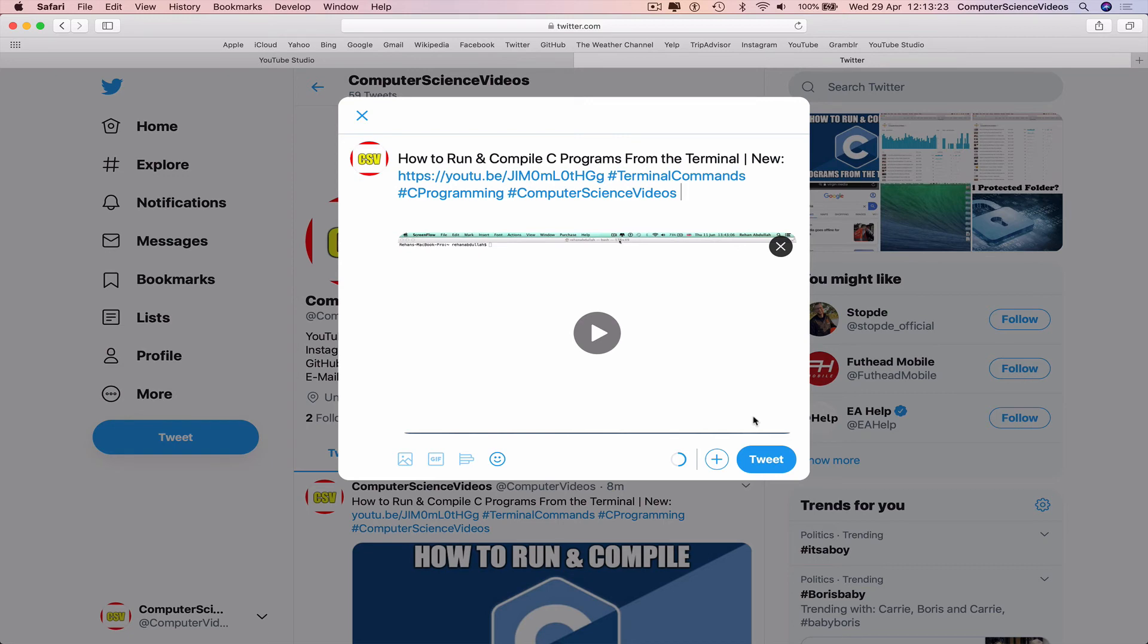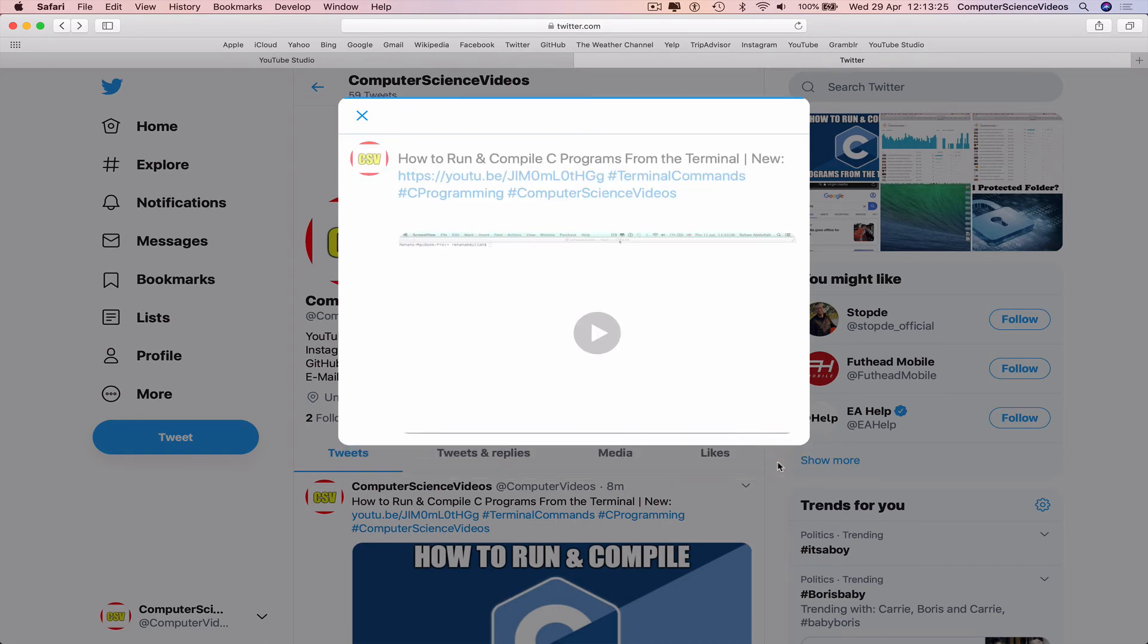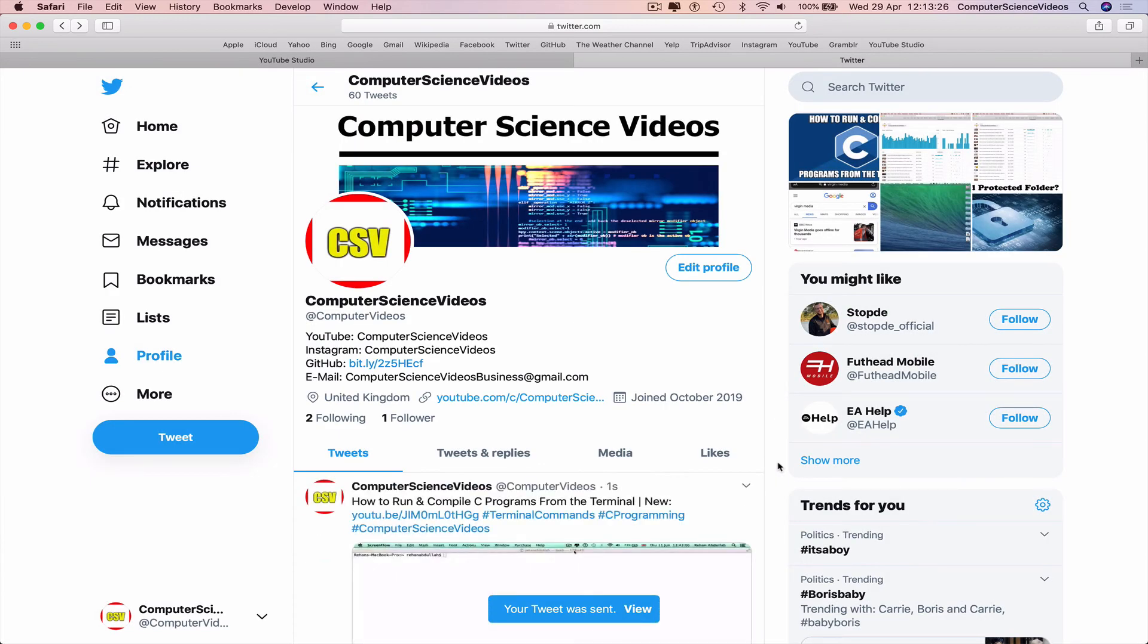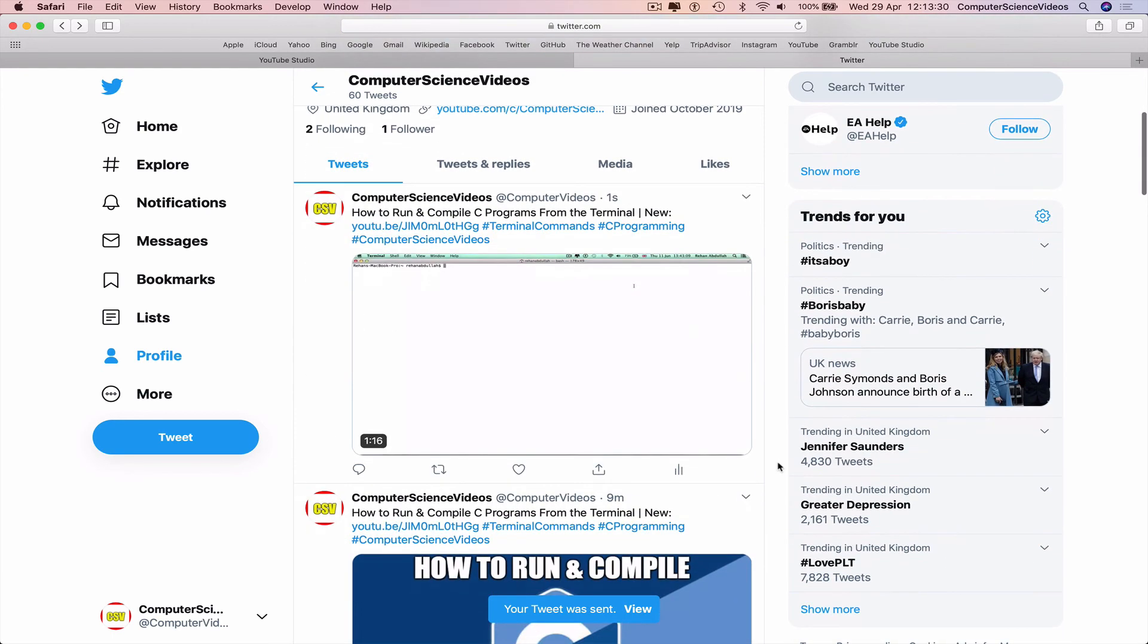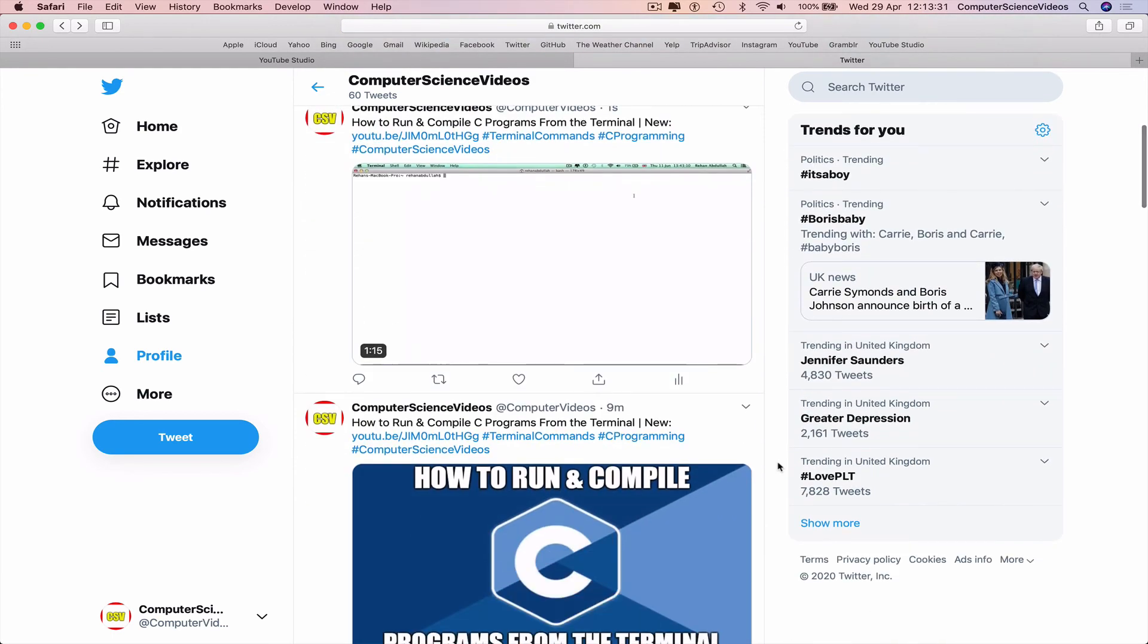And now your tweet was sent. The video is on screen. Like I said, the video is smaller than 2 minutes 20 seconds, which is why it was uploaded and posted to Twitter.